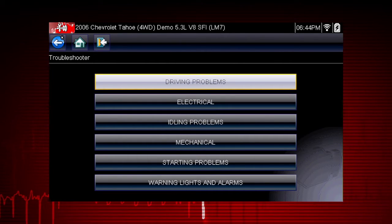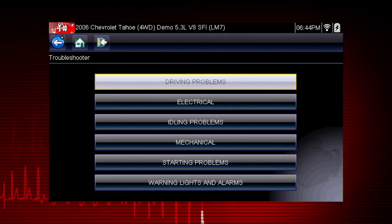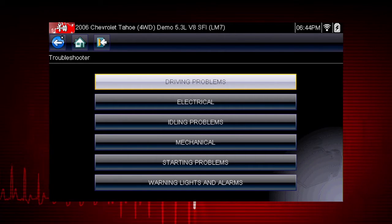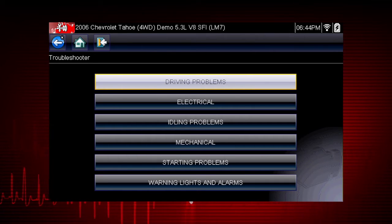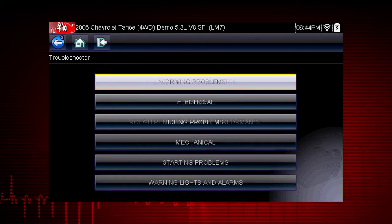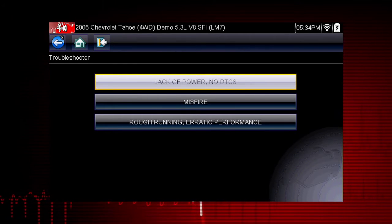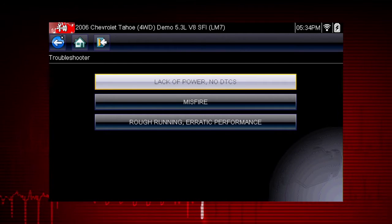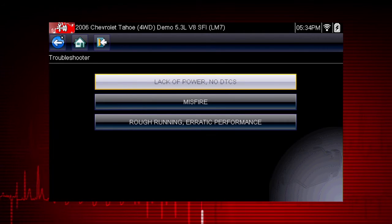Symptom Tips also contain information on thousands of known service issues. Here we see choices for several common problems. Let's select Driving Problems. What do we do when we have a lack of power? Let's select this item in the menu and find out.